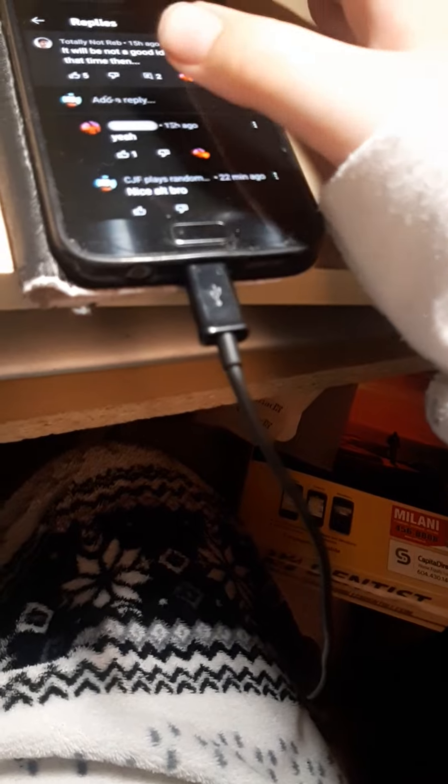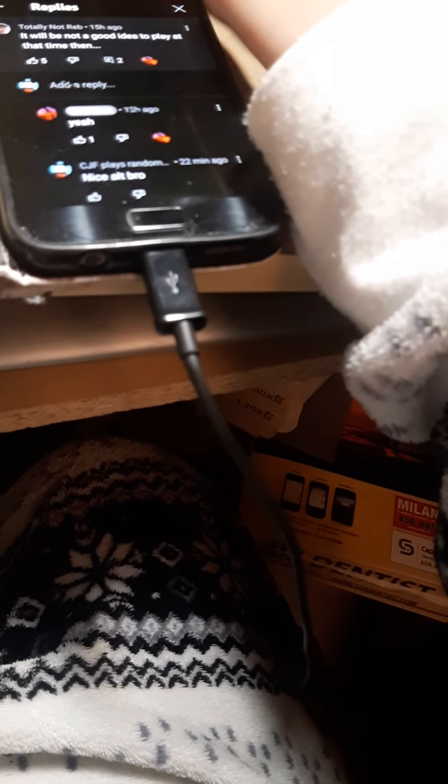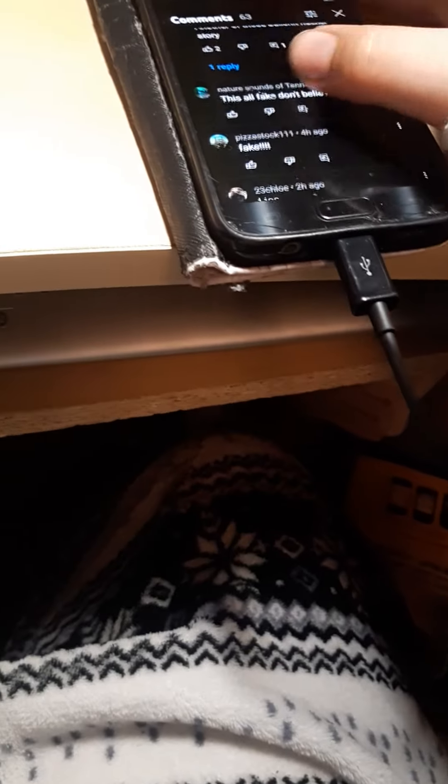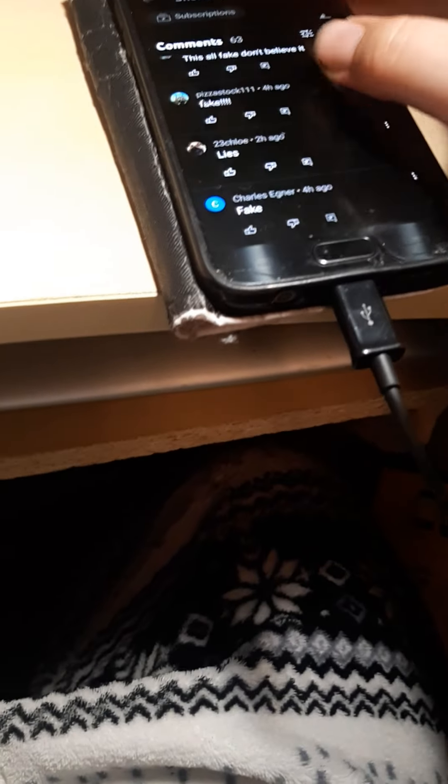So I commented 'nice alt, bro' because it's true, he's using an alt account. And then I posted something not so family-friendly. Despite me not being that much older than you. So I'm proud of all of these people at the bottom of the comments section.